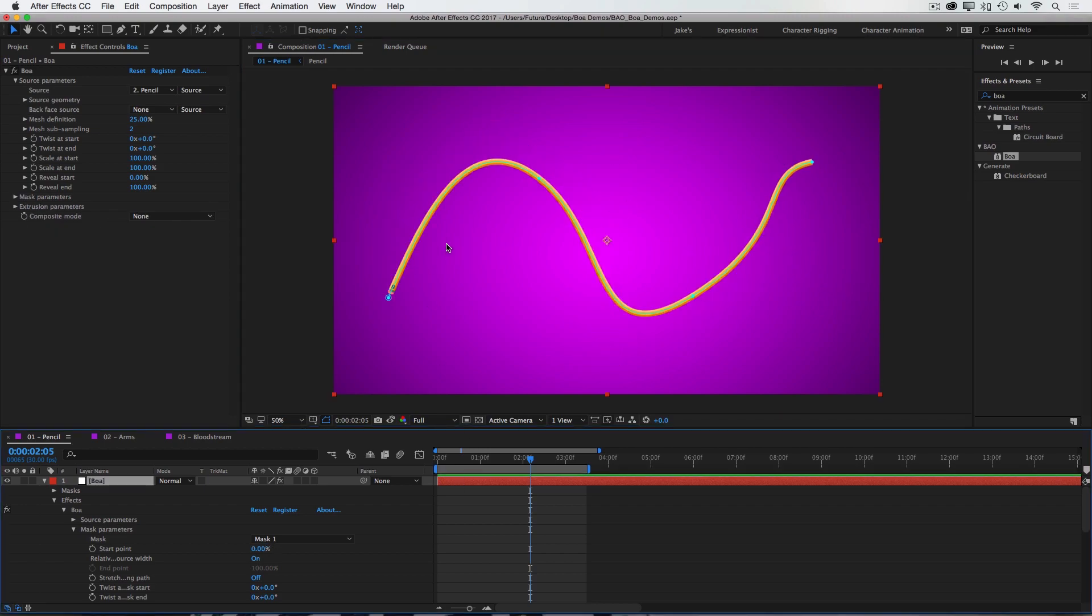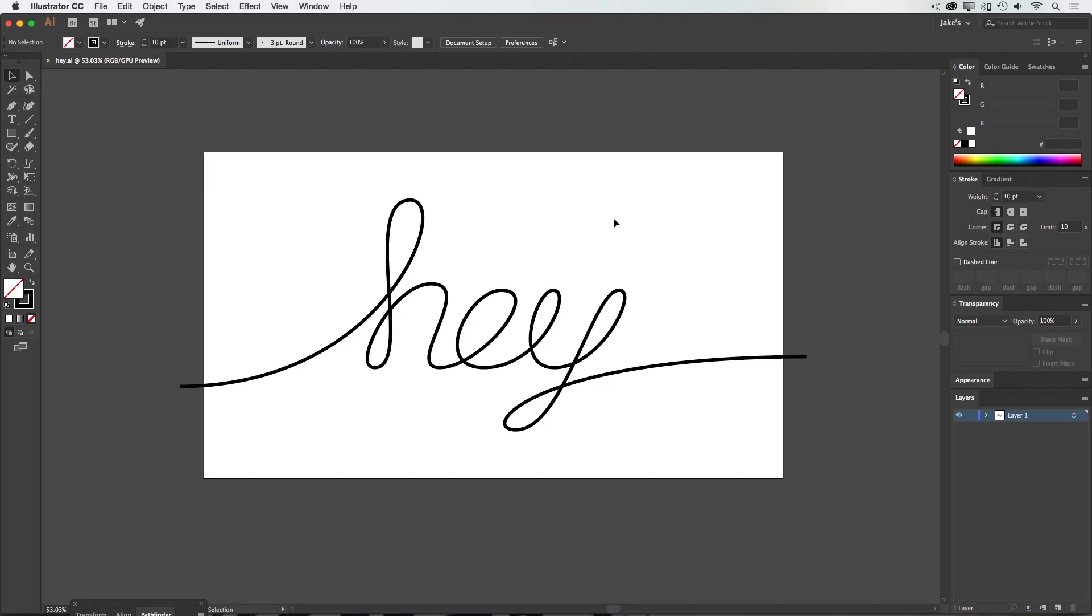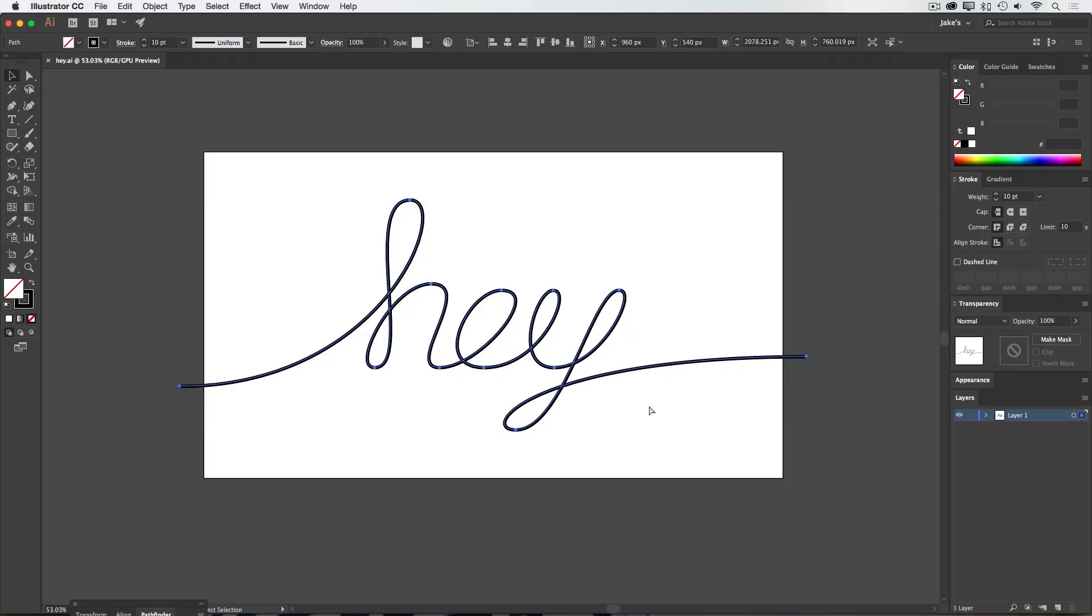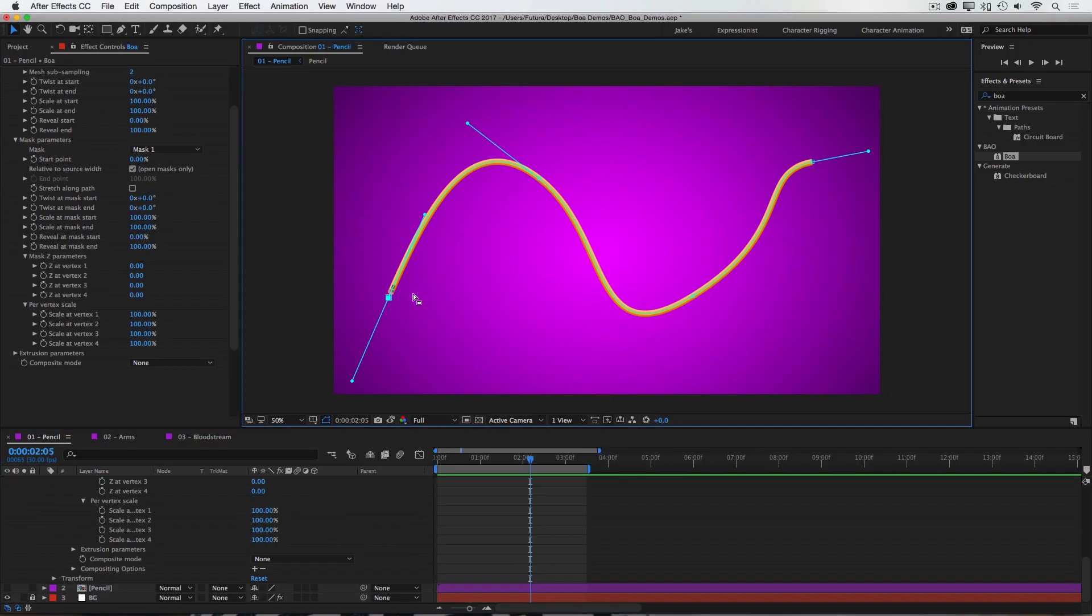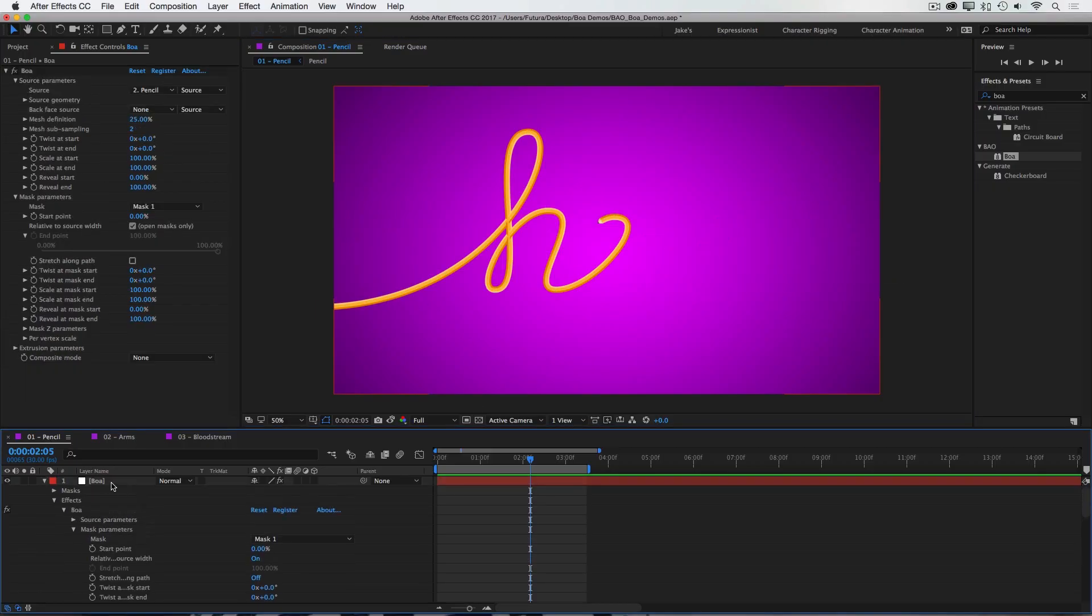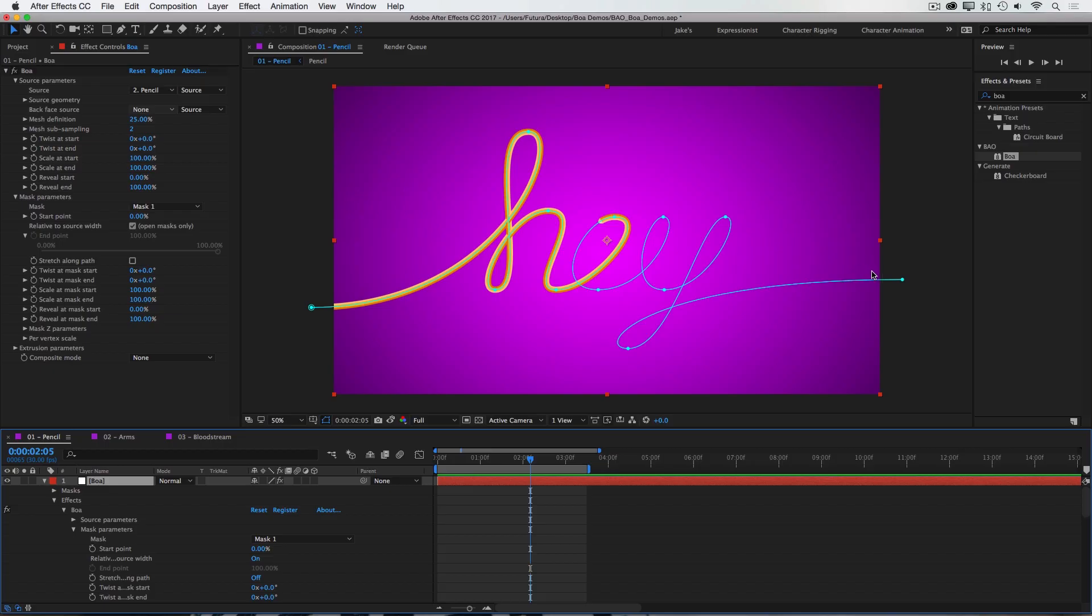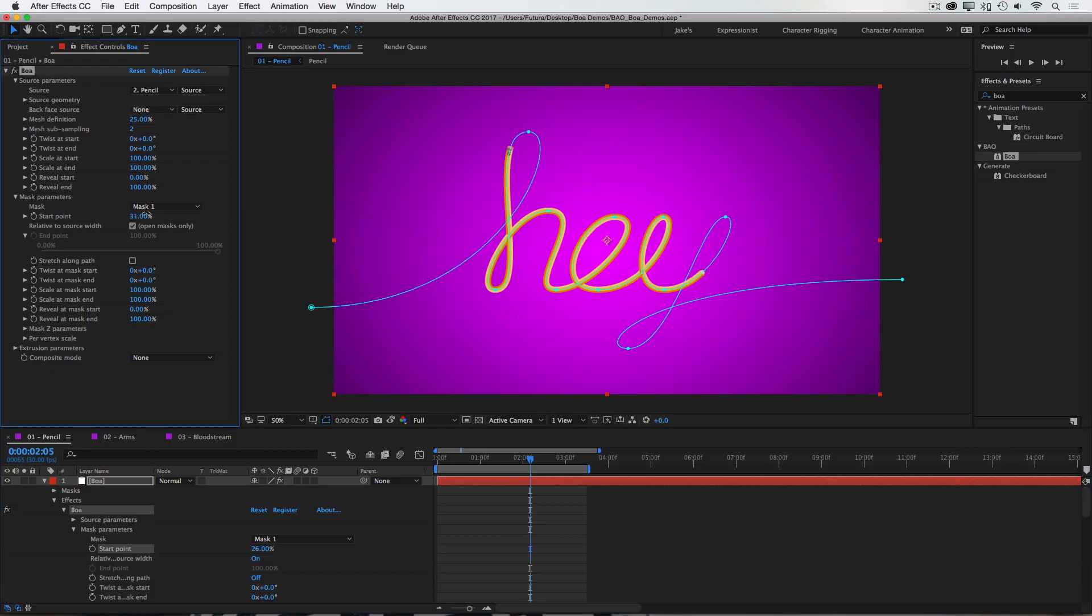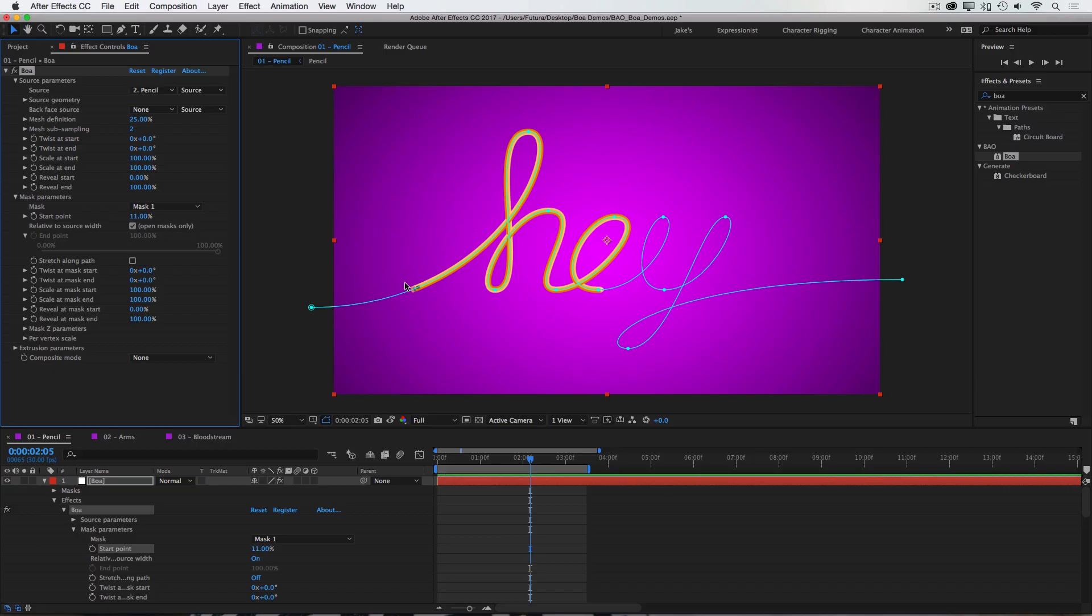Now, your mask paths do not have to be created inside of After Effects. I drew this text in Illustrator, so I'm actually going to copy and paste this into the mask that I have set up for BOA, just so we have something nicer to look at. Now this path is much longer than the one that I had drawn before, so you see that the source doesn't actually stretch along the entire path. So I'm going to adjust the start point to get the eraser to stop where I want it.